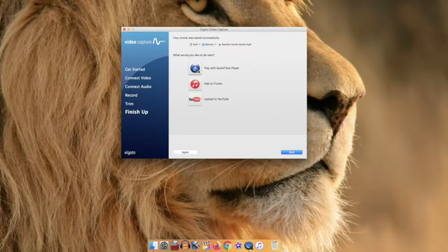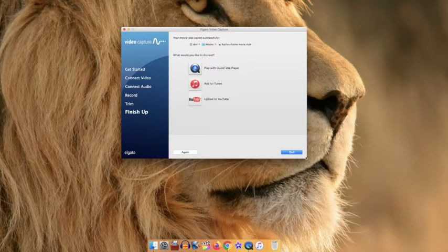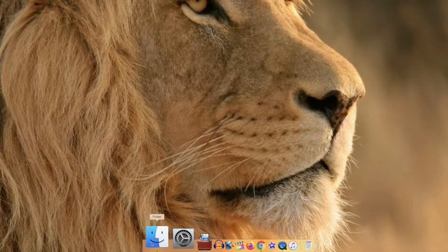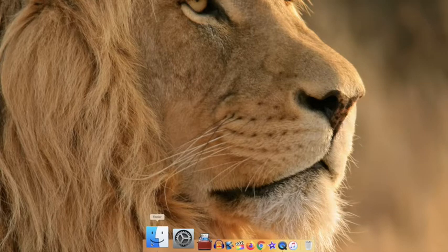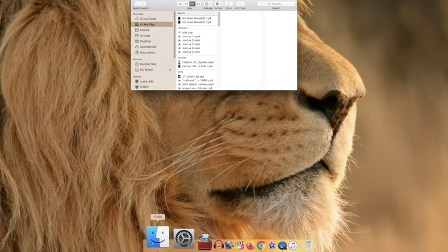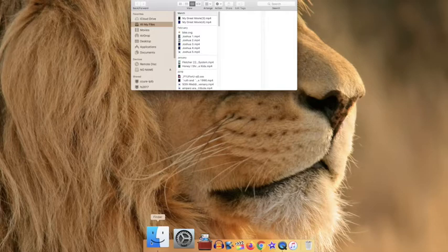You can now click on quit and you're going to go to the finder menu down at the bottom of the toolbar. Click on it and your movie should be the first one on the list at the very top.